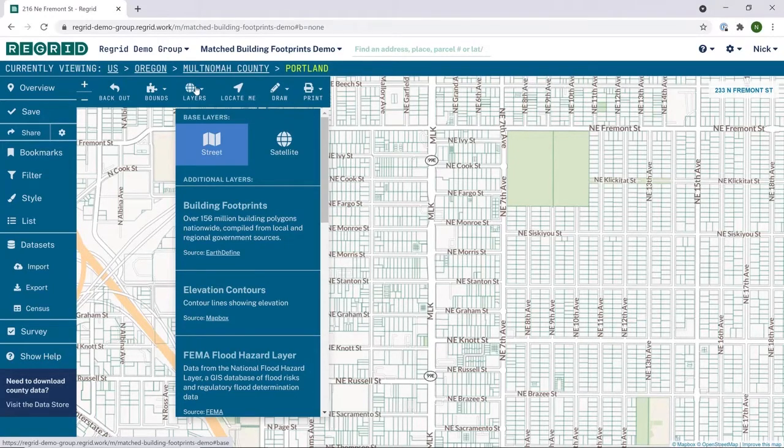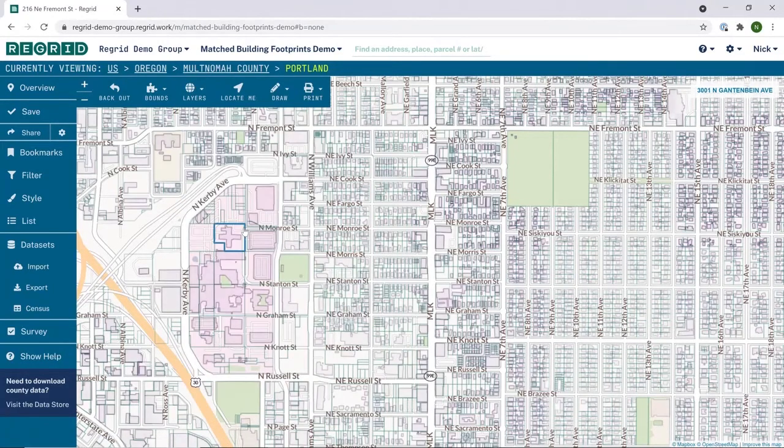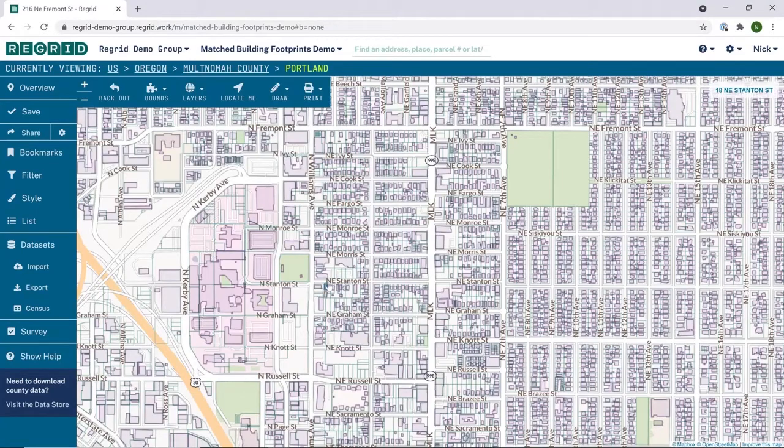From the layers drop-down, you can toggle on the building footprints to see them visually as a base map.